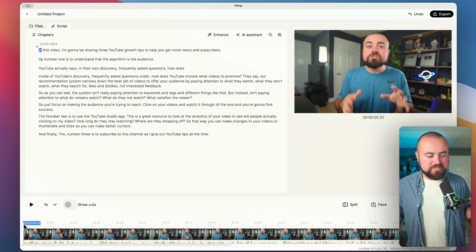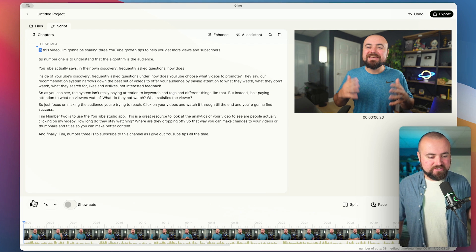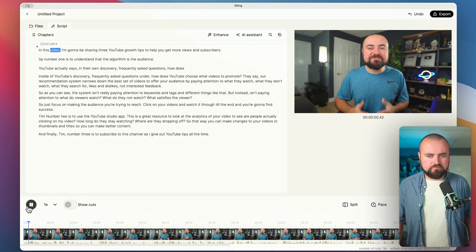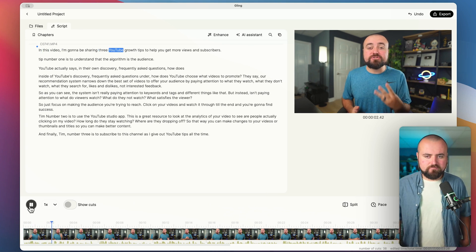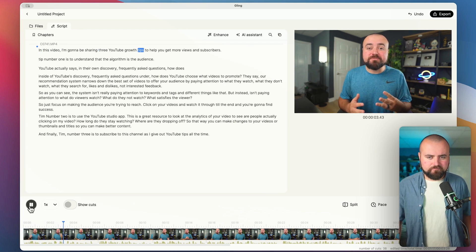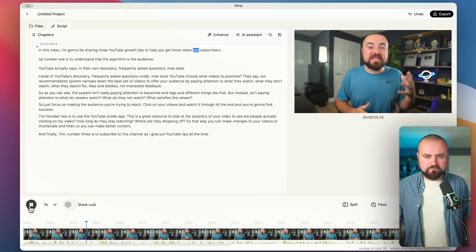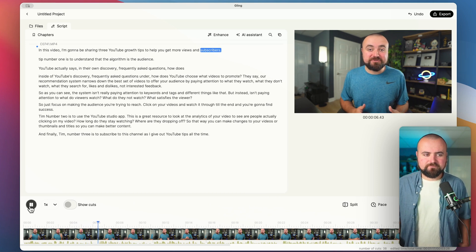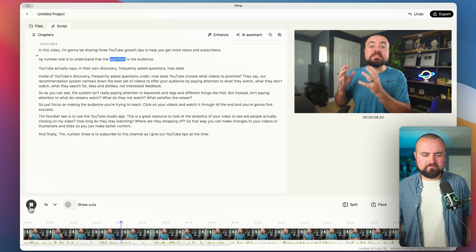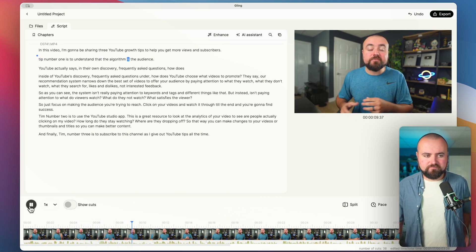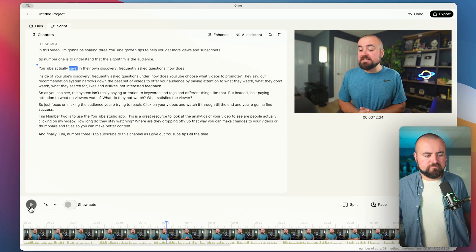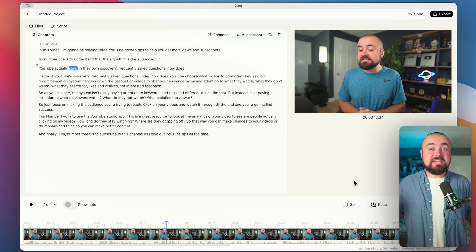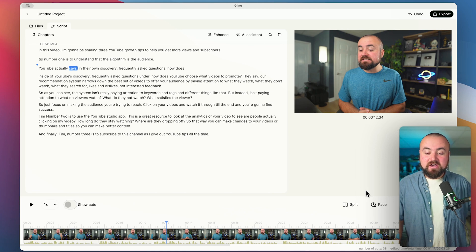And let's play it for a bit just so that way you can hear how this sounds. In this video, I'm going to be sharing three YouTube growth tips to help you get more views and subscribers. Tip number one is to understand that the algorithm is the audience. YouTube actually says in their own—and that literally sounded great, that'd be the exact same way I would have edited it.